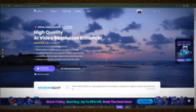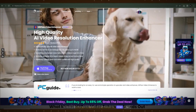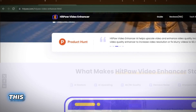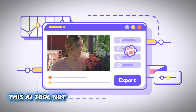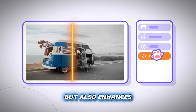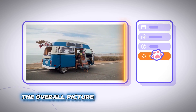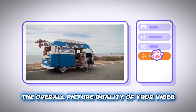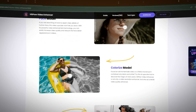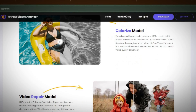If you have a low-resolution video with a blurry appearance, you can transform that clip into a high-quality video. This AI tool not only upscales and resizes videos but also enhances the overall picture quality of your video. This is the HitPaw AI Video Enhancer.